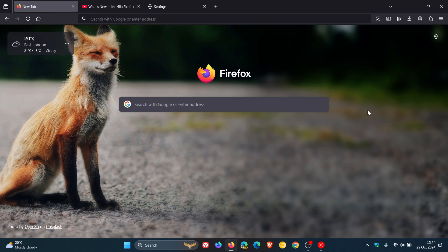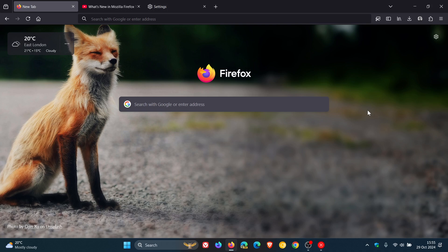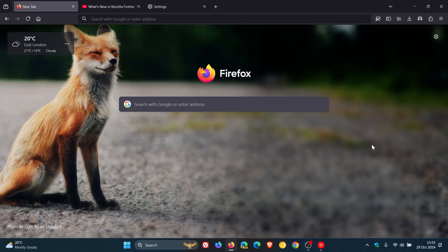Over and above that, there's some developer improvements rolling out and web platform, which won't be of much interest to your average home user. So that's Firefox 132, which is now the latest release, which rolled out earlier today on the 29th of October 2024. Thanks for watching, and I'll see you in the next one.